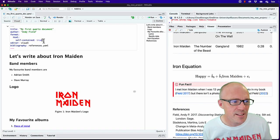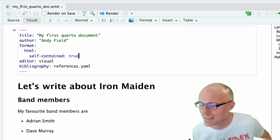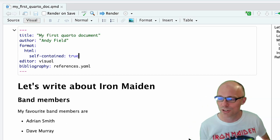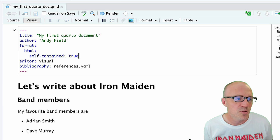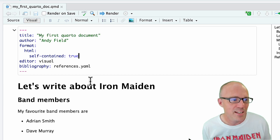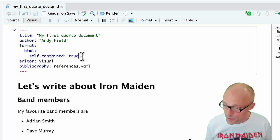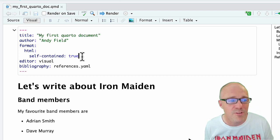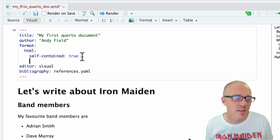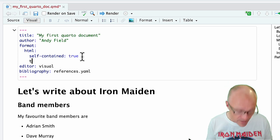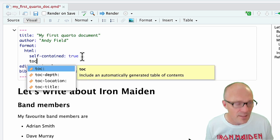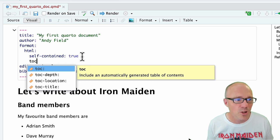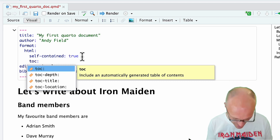Now the other thing is I said I would come back to the YAML and look at some other things you can do. Just to finish off within the HTML options, we set self-contained to be true, but a couple of other quite cool things you can do. First, we can add a table of contents. If we go to a new line and start typing toc, that's the code for table of contents, and we set that to true.